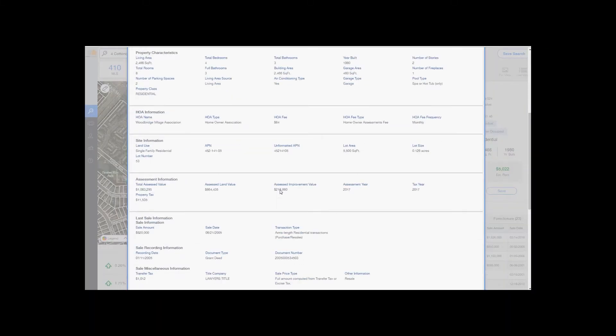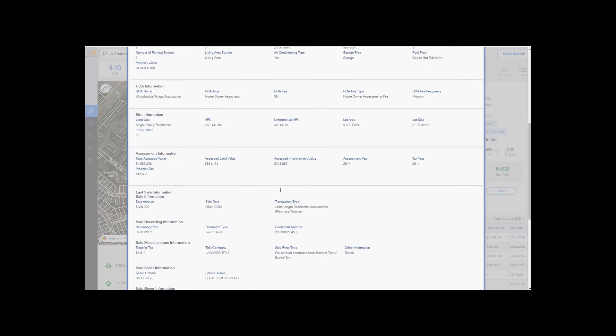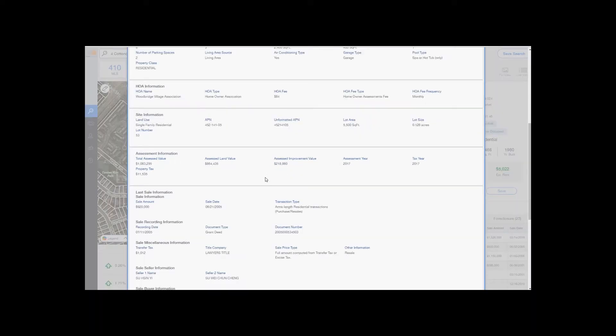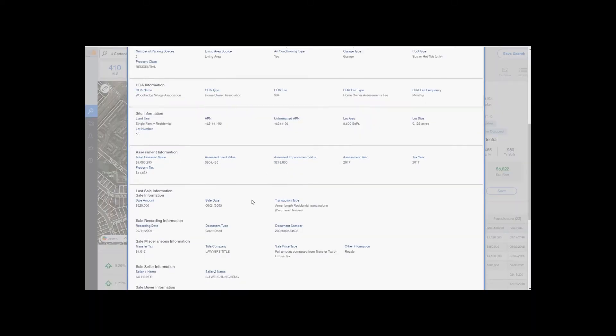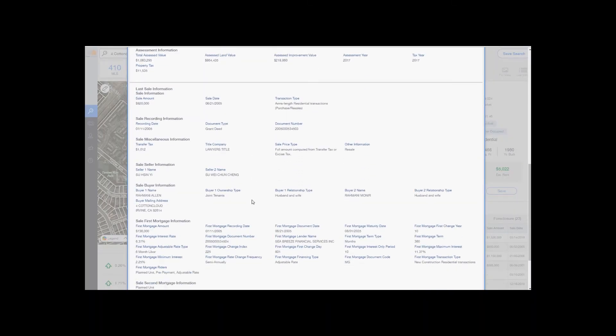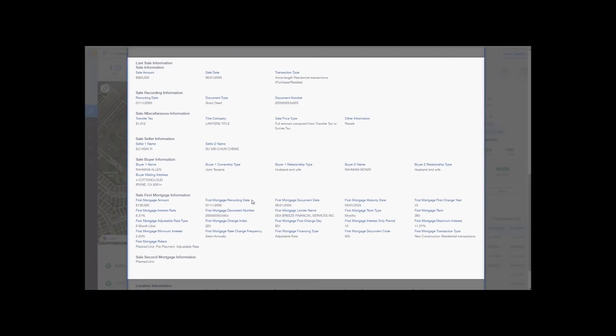Next section is assessment information, then last sale information. Last sale information contains the last sale amount, the last sale date, the type of transaction that was done. It'll also give you the interest rates for the mortgage, the type of mortgage, the term of the mortgage - so it's a real deep dive into the mortgage and last sale information.